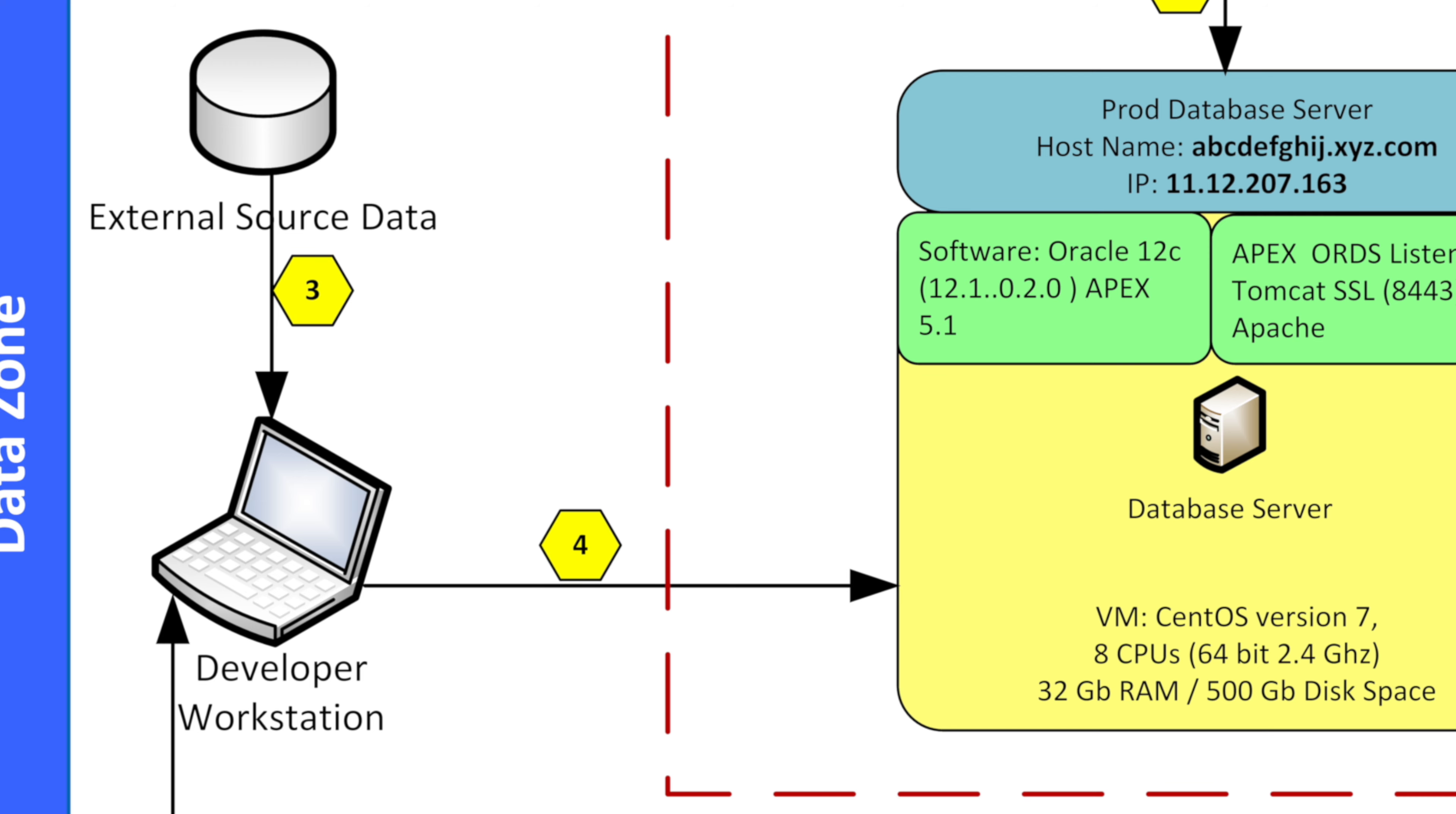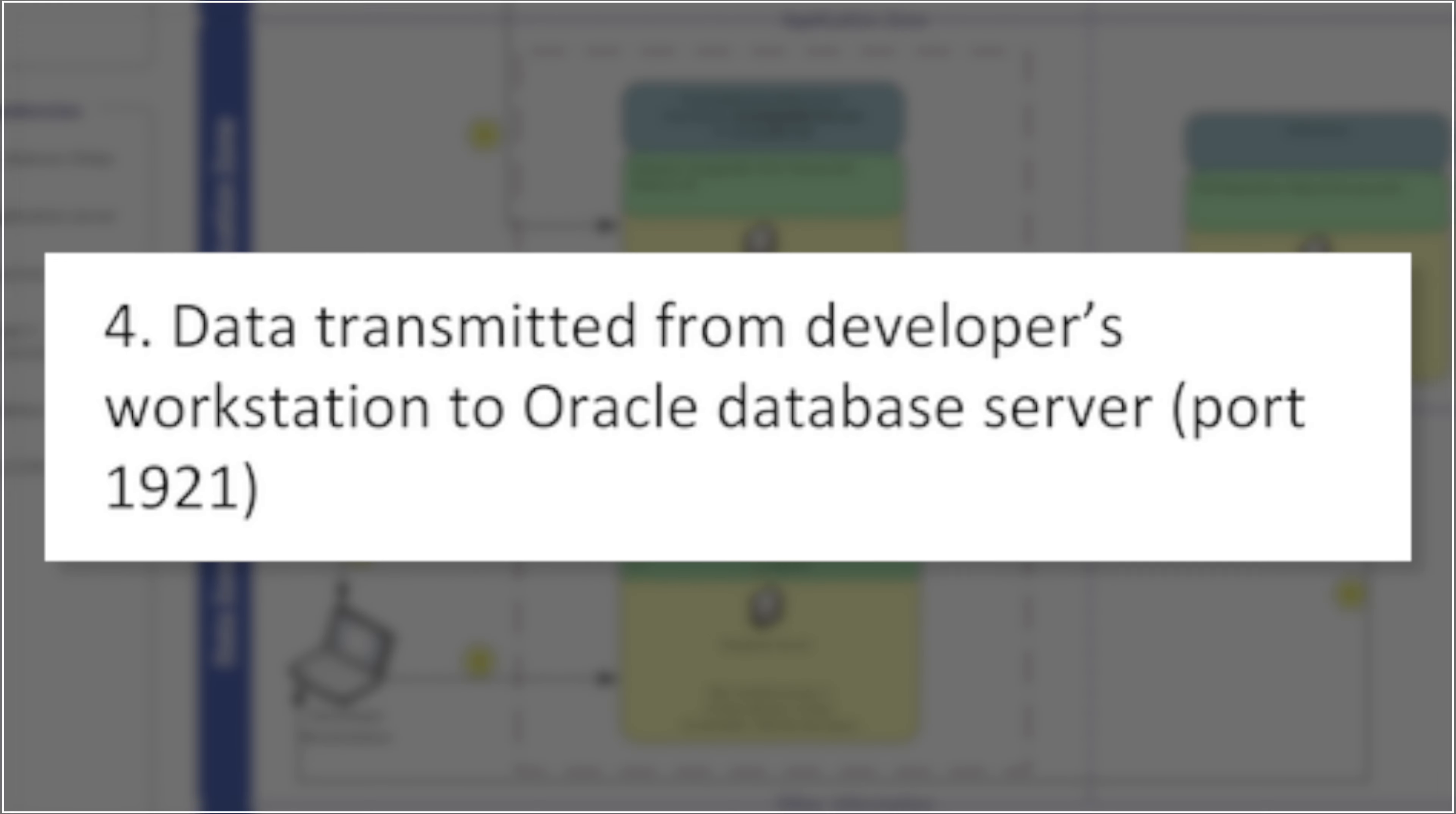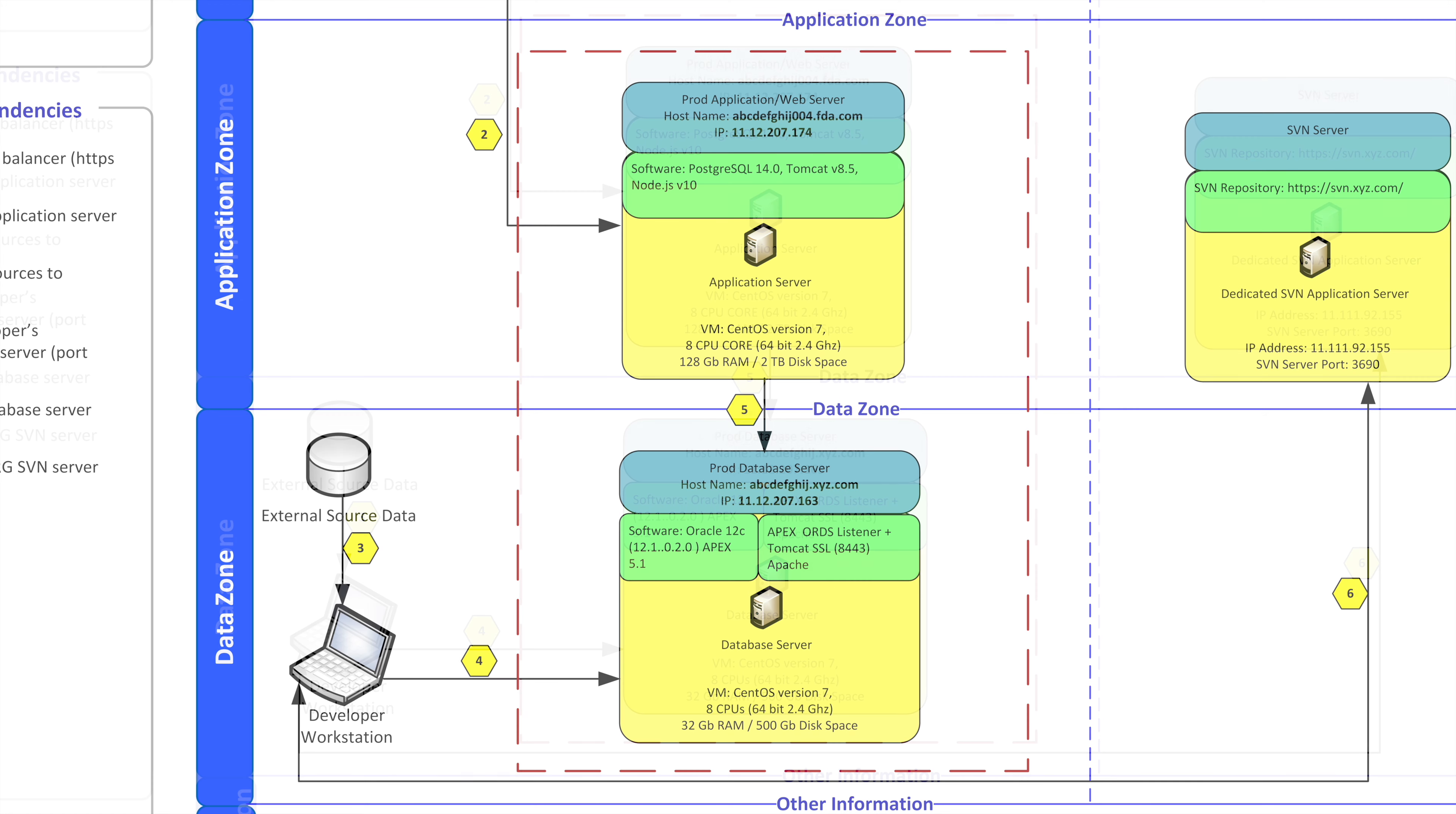From the databases themselves we have a developer workstation and an external data source. Now these are not part of the actual application but they are connected. So again number four here, it's data transmitted from the developer's workstation to Oracle database server. And that also would be a firewall rule typically even though it is still in the data zone and we're not crossing zones but we're also crossing from application to a developer workstation. You can consider the developer workstation possibly an external entity as well and in that case you would be crossing zones.